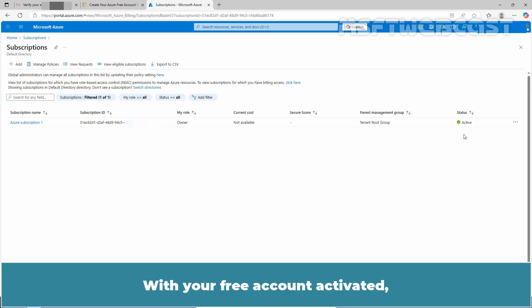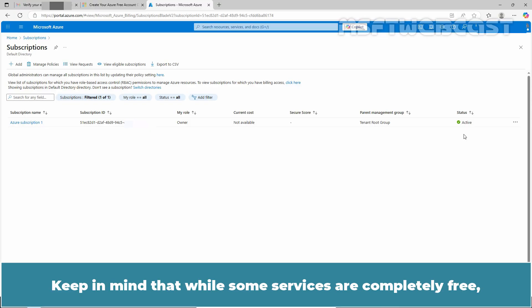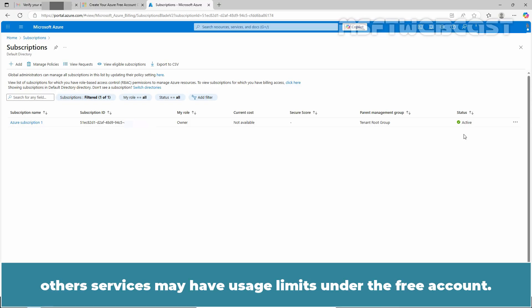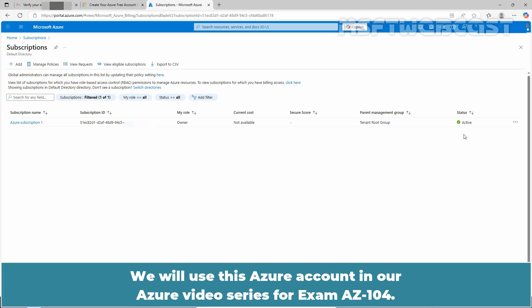With your free account activated, you can start exploring various Azure services. Keep in mind that while some services are completely free, other services may have usage limits under the free account. We will use this Azure account in our Azure video series for exam AZ-104.